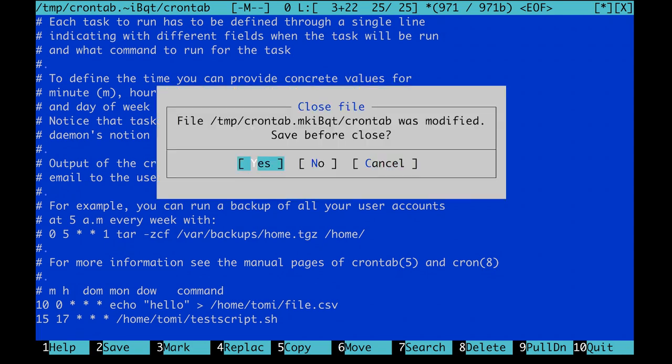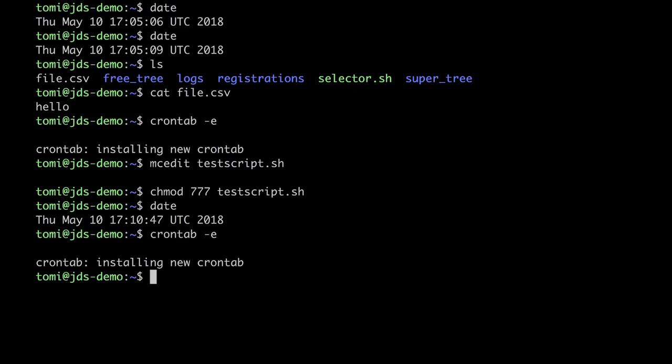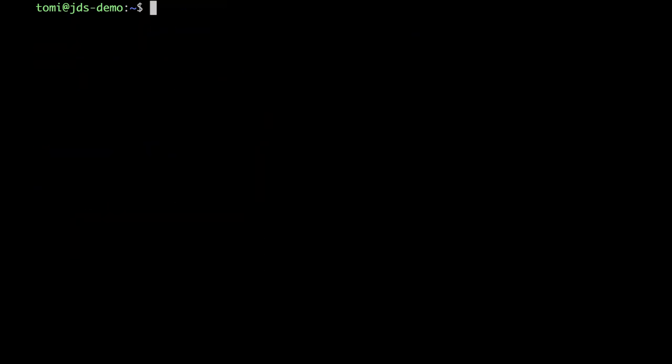Ok, I will exit and save it. And in a few minutes, my script will run. I clear my screen, and let's wait a few minutes.